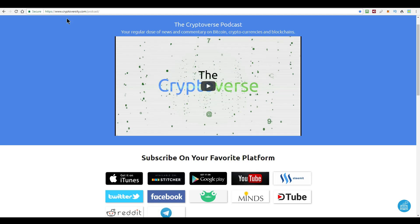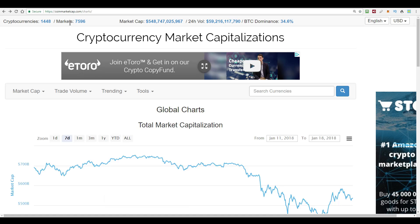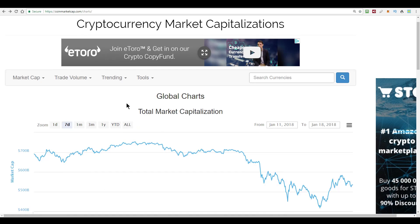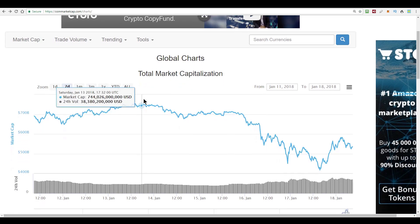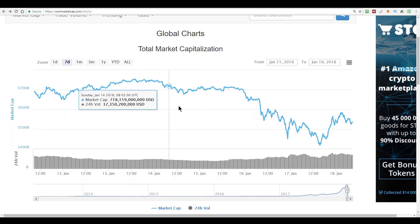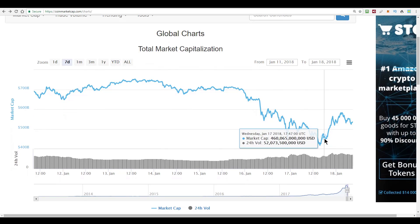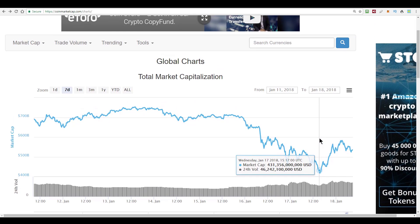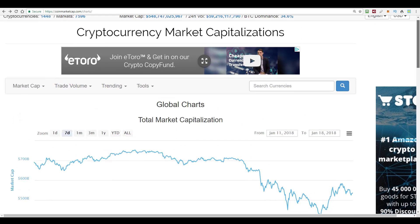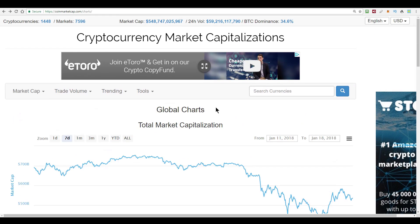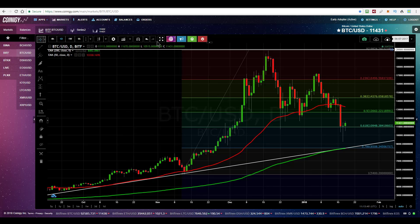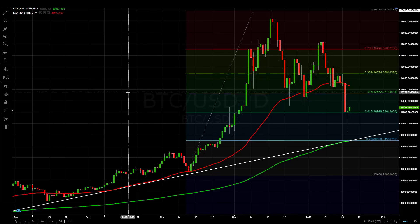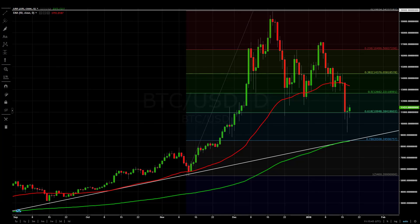So where are the markets at exactly? Looking at the overall market capitalization of the whole Cryptoverse here, we hit a bottom of $417 billion yesterday at about 3:30 p.m. Universal Coordinated Time. And we've now recovered to about $548 billion. So let's see what that looks like on the Bitcoin chart. This is what it looks like. Let's do the full screen thing so you can see a bit better.